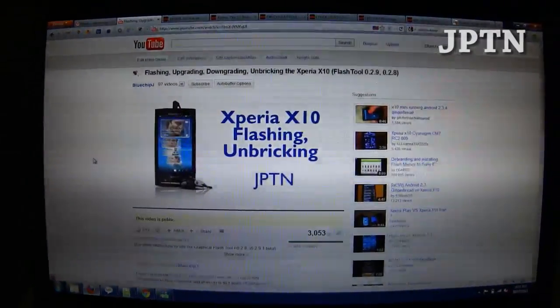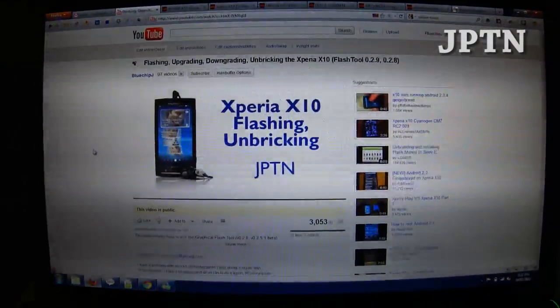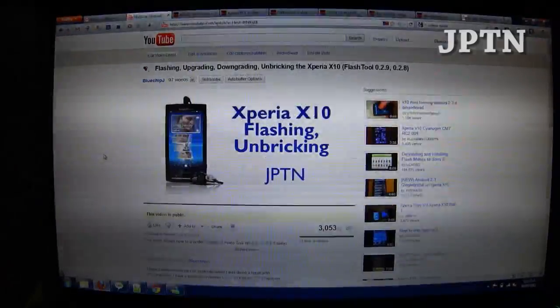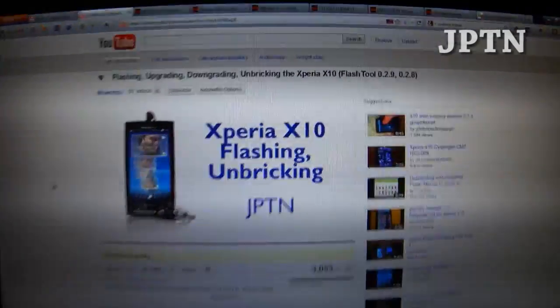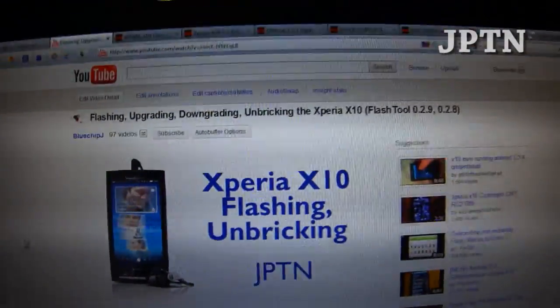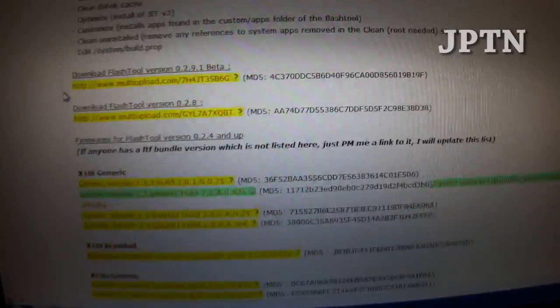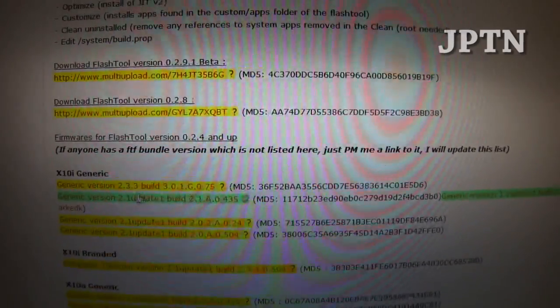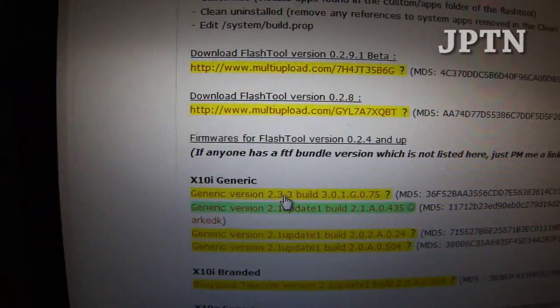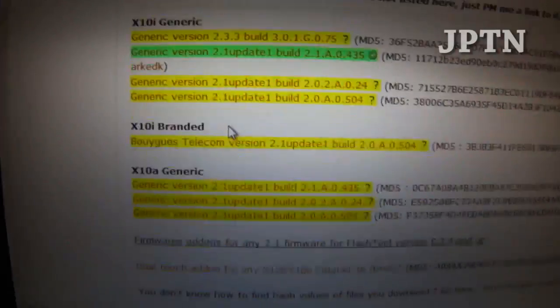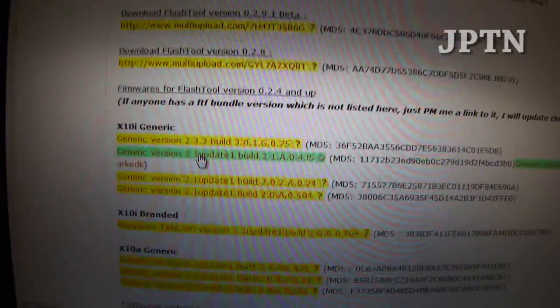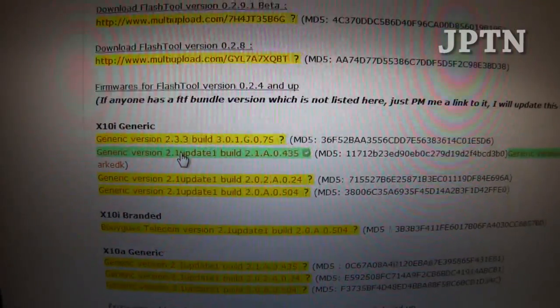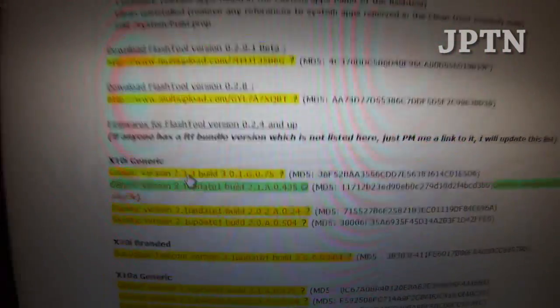The Gingerbread 2.3 update has started rolling out a few days ago and some people have asked me how to flash it. It's just like flashing any other firmware. Go to the Flash Tool website and download the version 2.3 build. Right now it's only out for the i phones and not the A version, but it doesn't really matter. You can flash any firmware onto any phone, so if you want to start using it immediately you can use the i firmware.